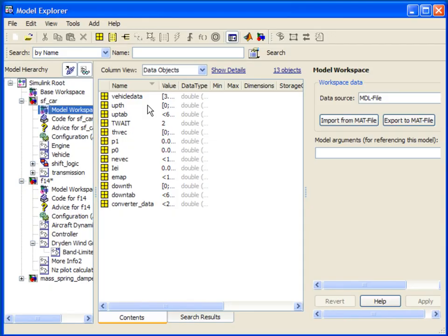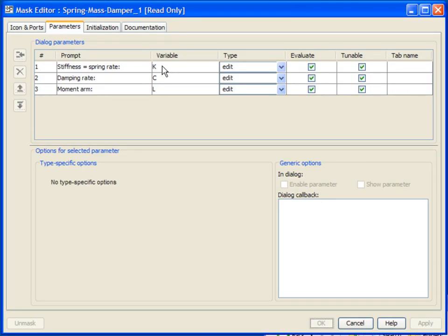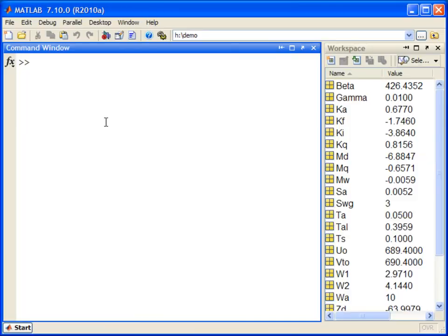the model workspace, or the mask workspace of a subsystem depending on the scope it is required in. Using Simulink.findVars, you can easily find if a variable is being used by a model and where it is stored.